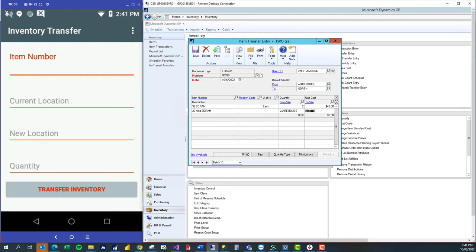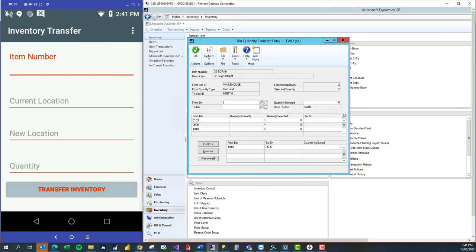If I want to see the bins for this item, I can click on the bins button at the bottom and see that we moved from 1040 to 0505.